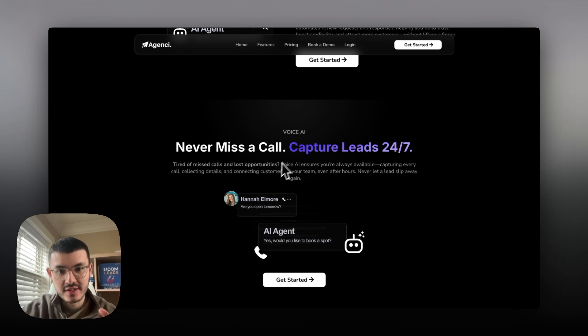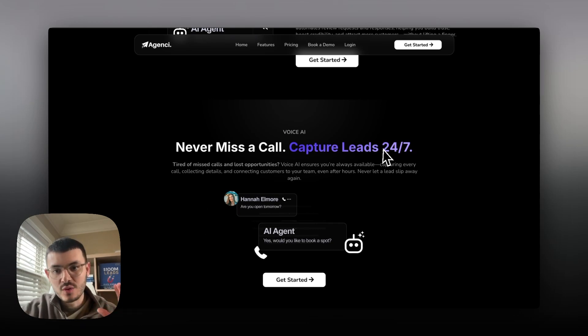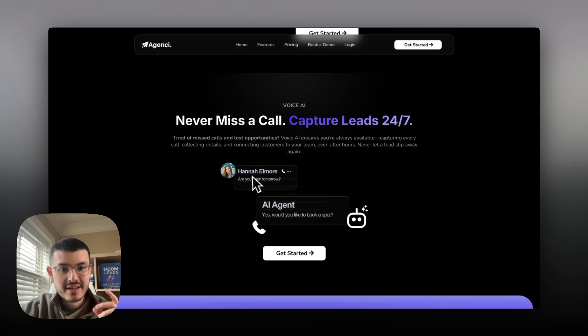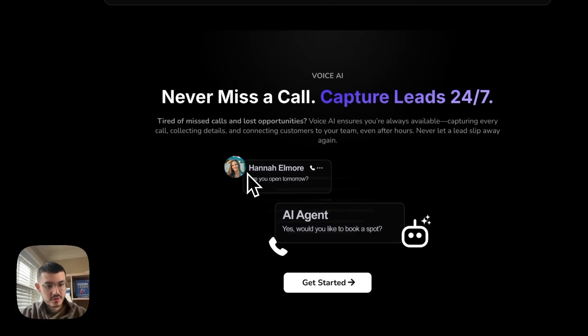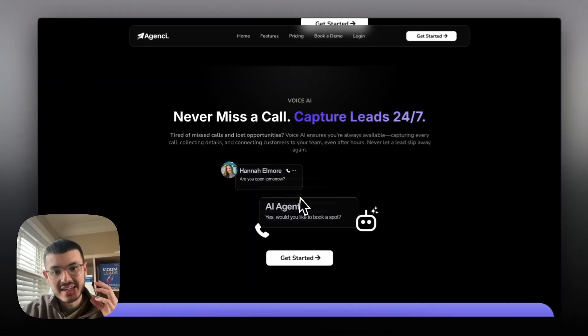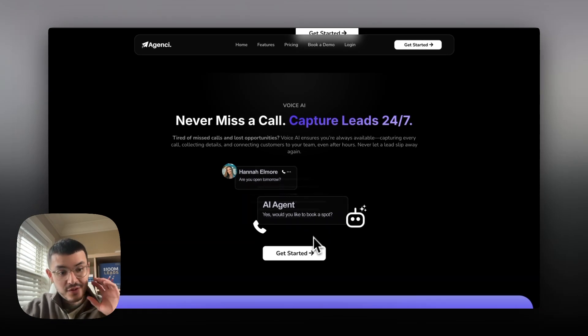Same thing here for voice AI. Never miss a call. Capture leads 24-7 and then it's a graphic illustrating how this customer is calling the business and the AI is taking that call.